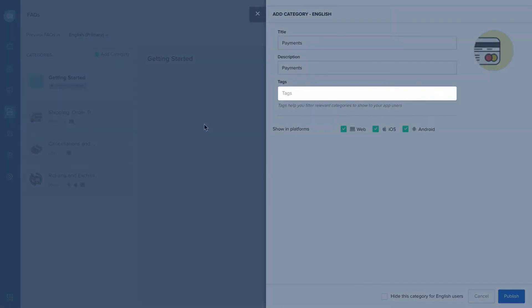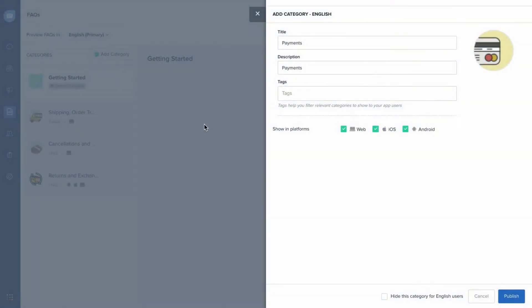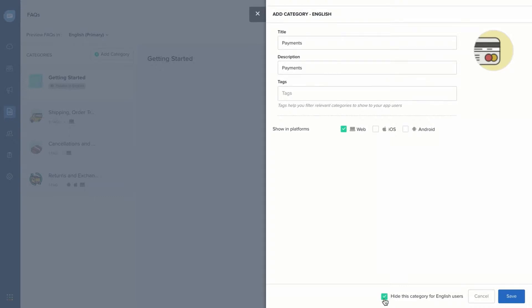You can add tags to filter and display FAQ categories only on specific pages of your website. Next, select the platforms on which you want the category to be available. Then select this checkbox to save the category as a draft or hit Publish to make it live.